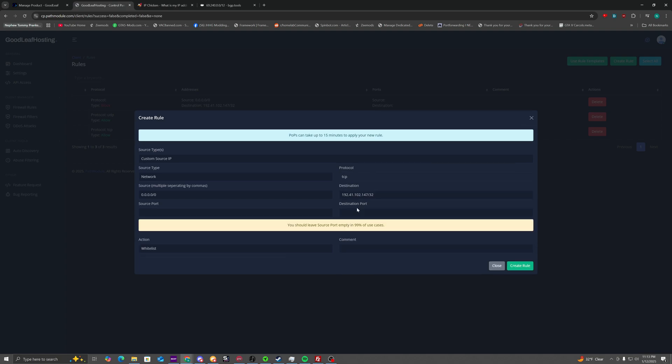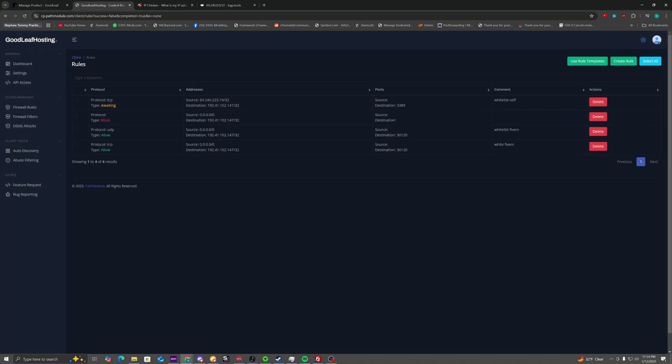So you go to here. Now, select the protocol TCP. The source address is going to be that IP address and then put slash 32 behind it. Now, if you order Windows, it's going to be 3389 as the destination port. But if you order Linux, it's going to be port 22. In this example, it's going to be Windows. So we're going to put 3389. And then we'll just name it, whitelist itself. Now that will whitelist you to the VPS.